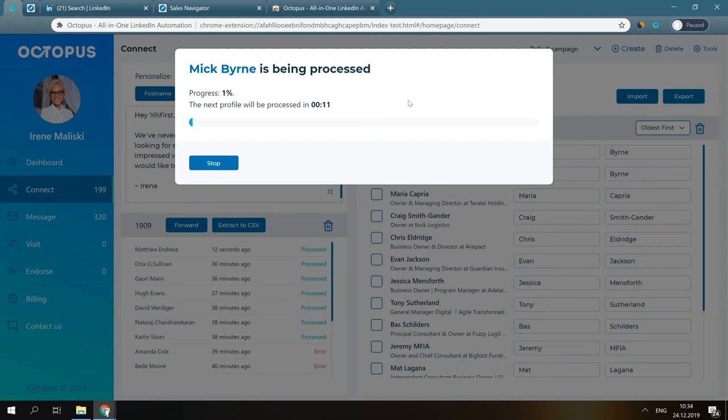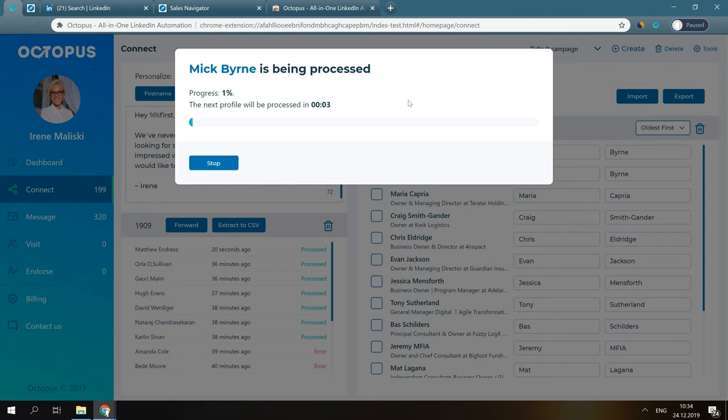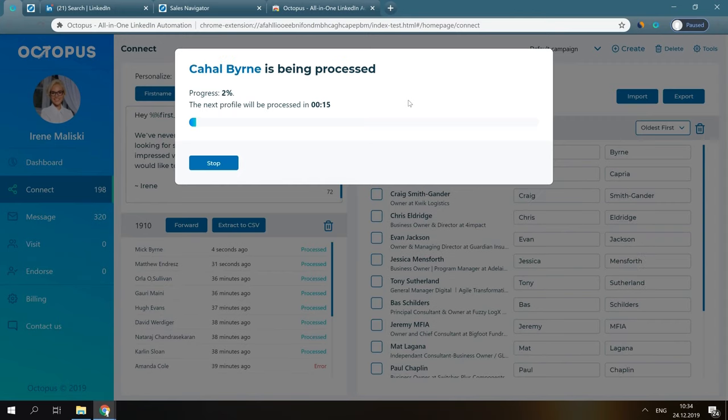Now you have some basic understanding of how the software works. I'll share more details about sending automated connection requests, walk you through the process of sending bulk messages, auto-viewing profiles, auto-endorsing skills, and show you how you can build drip funnels with Octopus CRM in other videos. Enjoy the software!